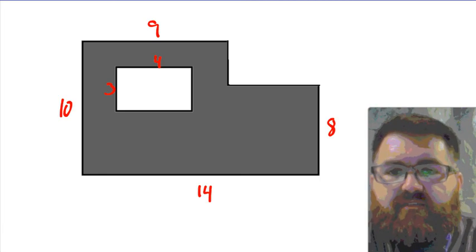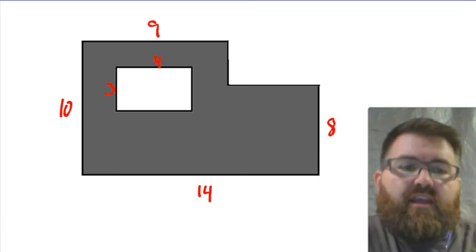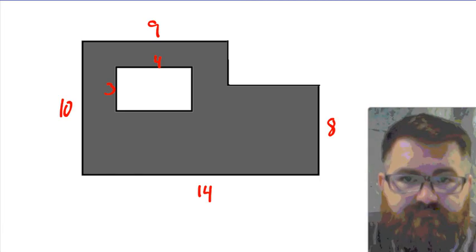Actually, just before those multiplication problems, I'm just going to edit myself in here and talk about this slightly tricky area problem.